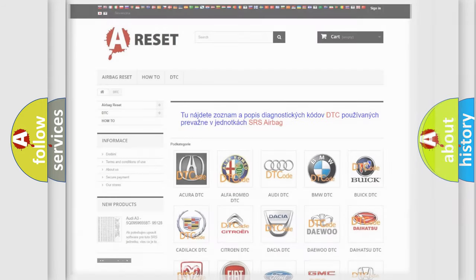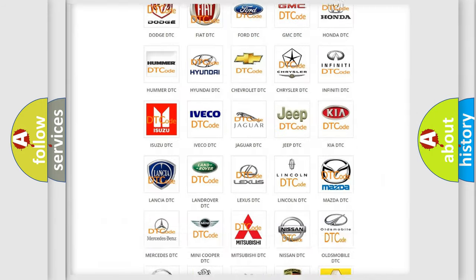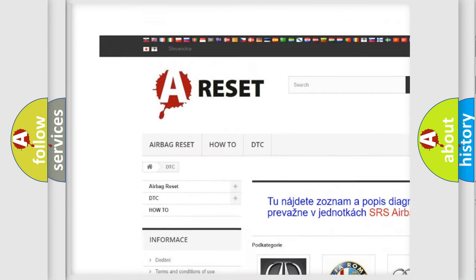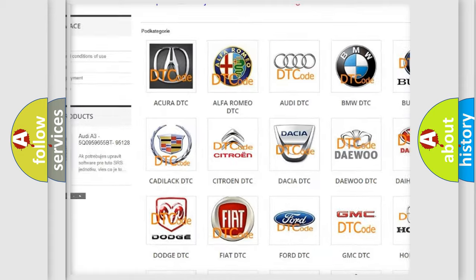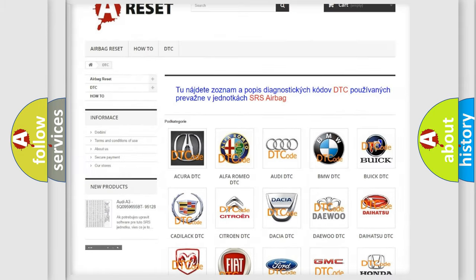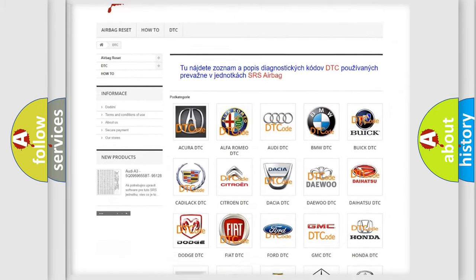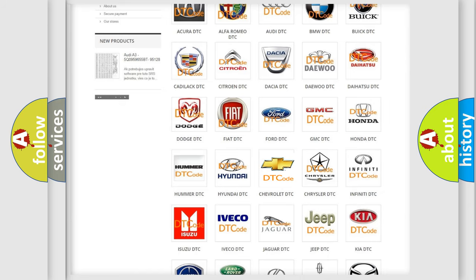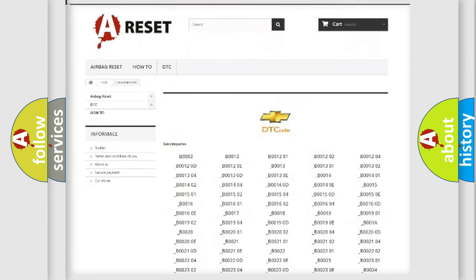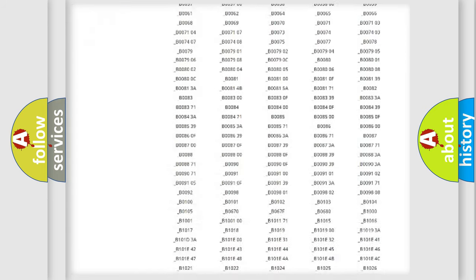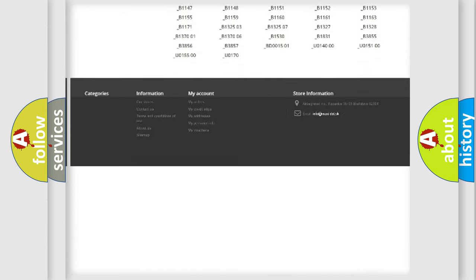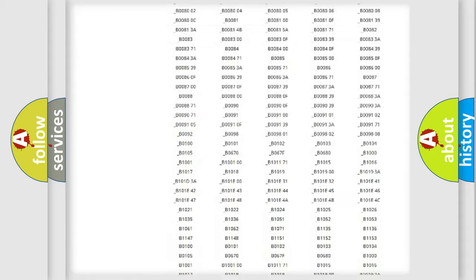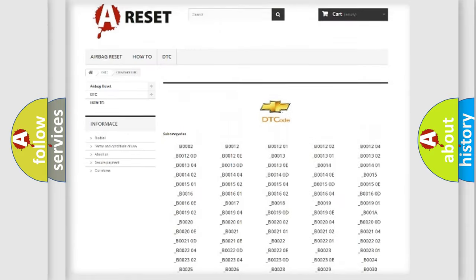Our website airbagreset.sk produces useful videos for you. You do not have to go through the OBD2 protocol anymore to know how to troubleshoot any car breakdown. You will find all the diagnostic codes that can be diagnosed in Chevrolet vehicles.